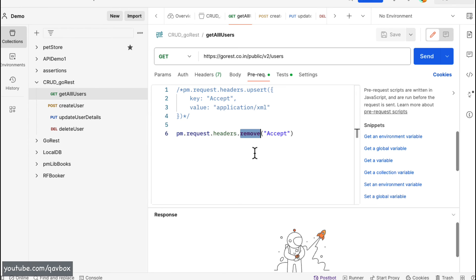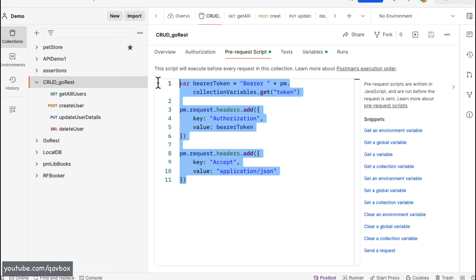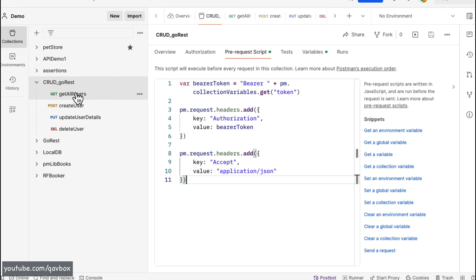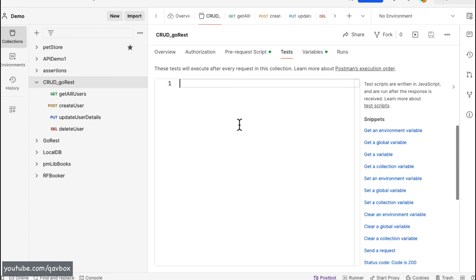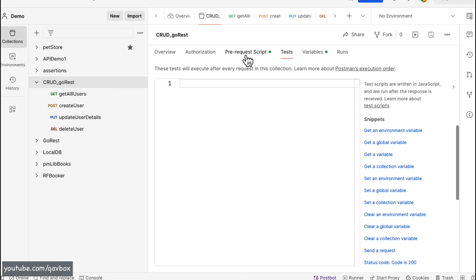Our main idea was to show that anything repeating across all your requests in a collection can be handled at the collection level. And it's not just headers — you can also use the test tab at the collection level for common verifications. For example, if you want to verify a certain value across all four requests, you can put that script in the collection's test tab and it will run for every request.